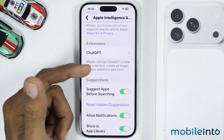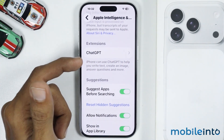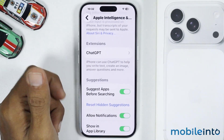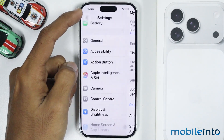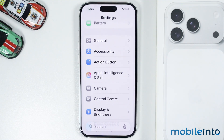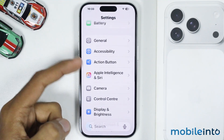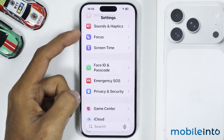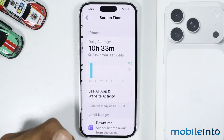But if you still cannot find the ChatGPT option, then go back to the main settings page. To fix this issue, you will need the password of the parental controls on your iPhone. After you get the password, then in the main settings page, just tap on Screen Time.